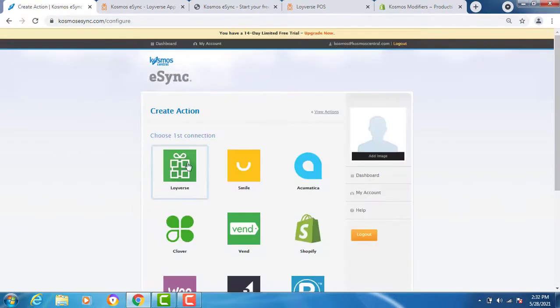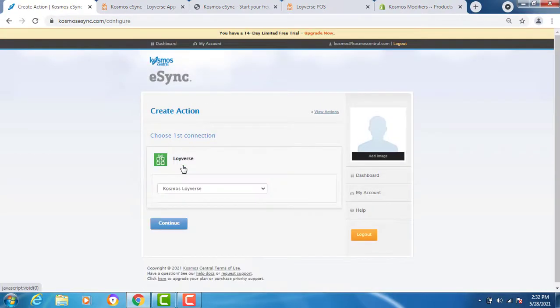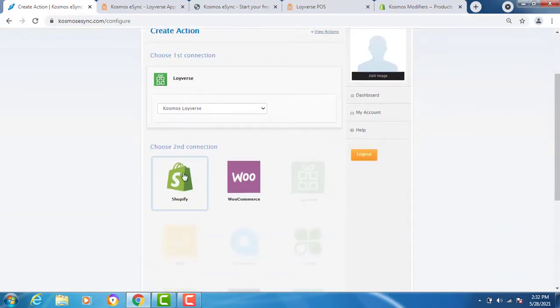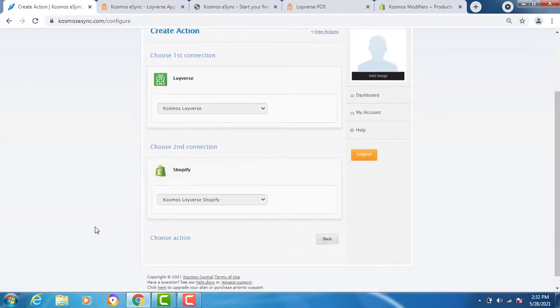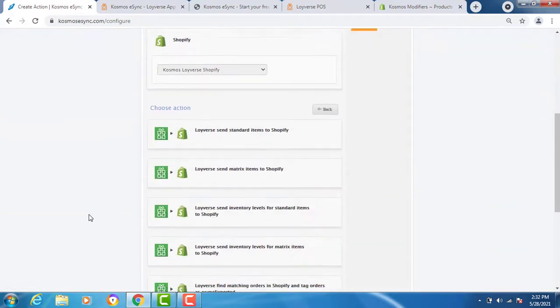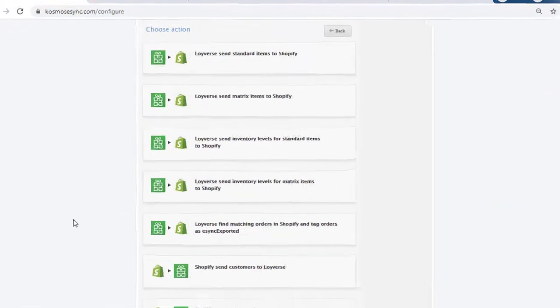Now click on your connections, Loyverse. Continue. Shopify. Continue. And you'll see the list of actions you want to use.